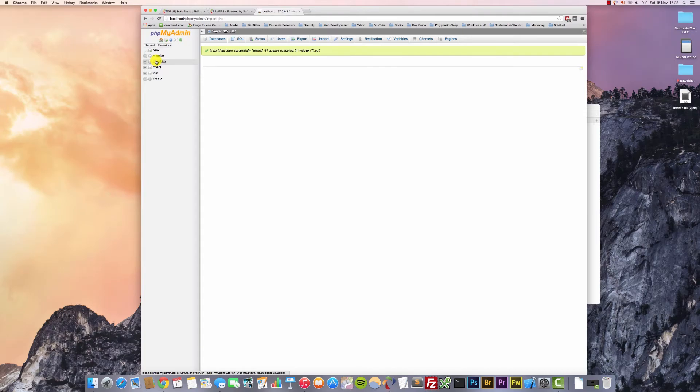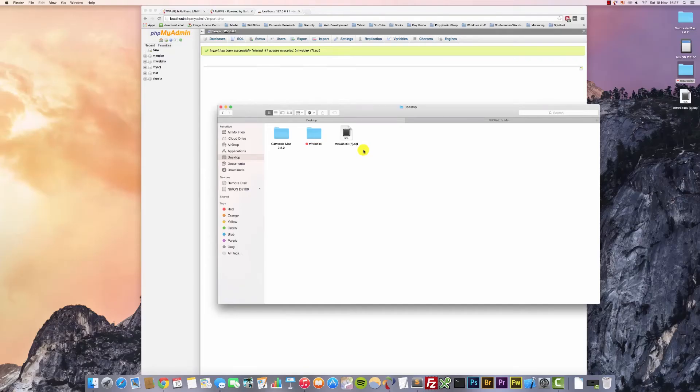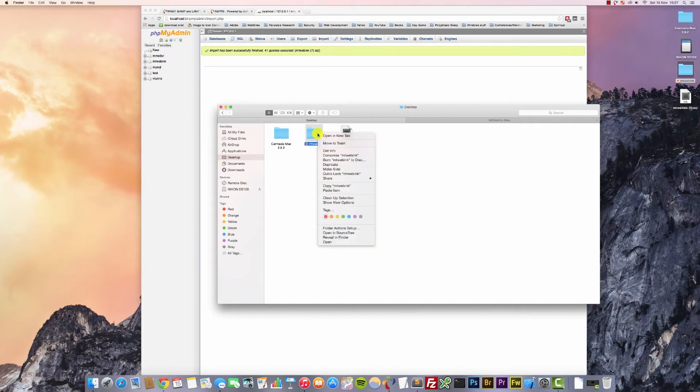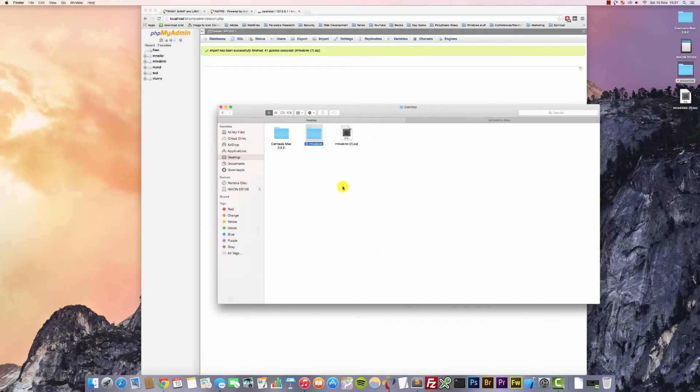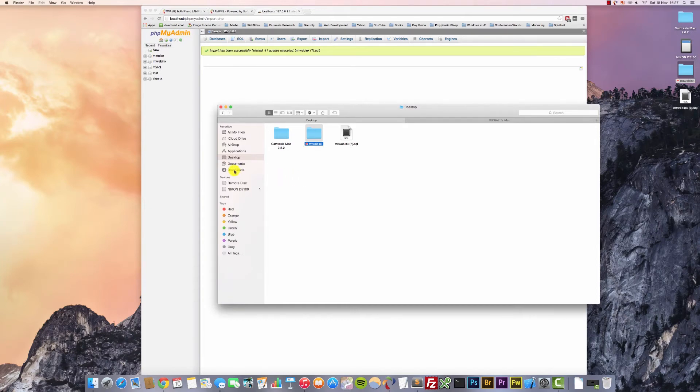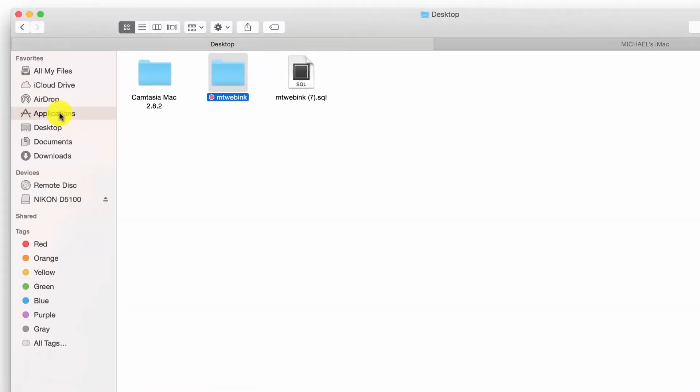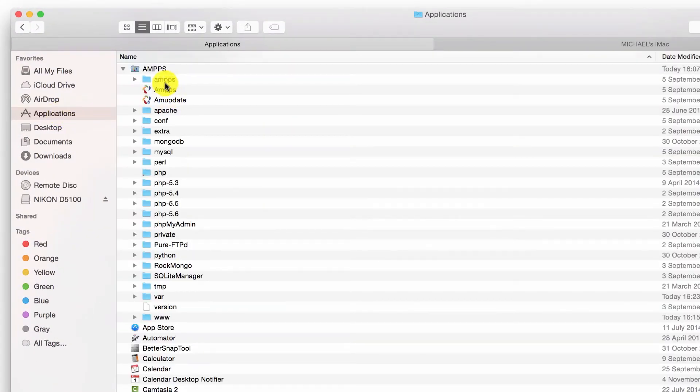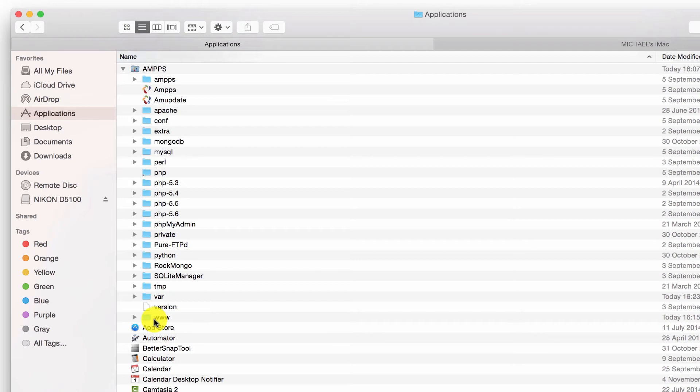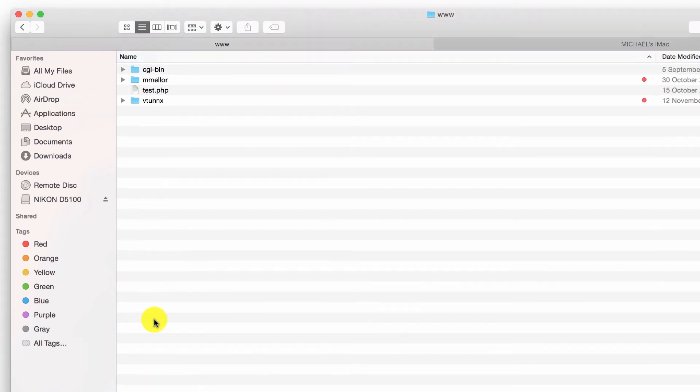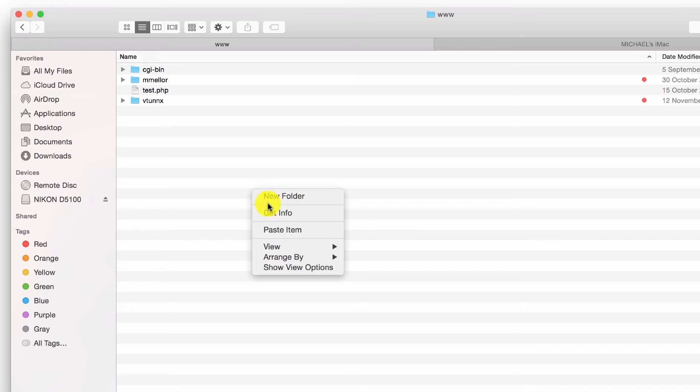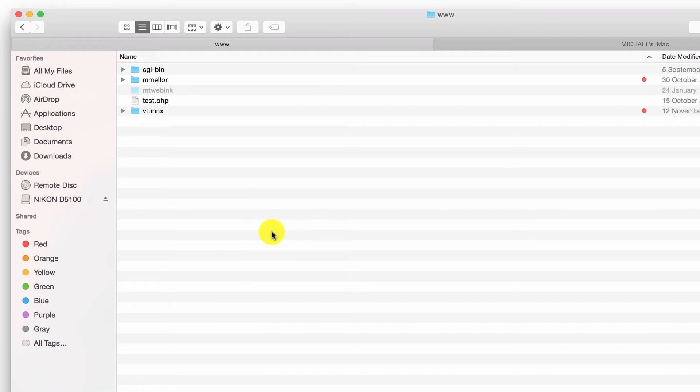The next thing we're going to do is we're going to copy our WordPress project folder and then we're going to paste that inside of the AMPS www folder. And that should be under applications. Locate the AMPS folder and inside there you should have www, and inside there you're going to paste your WordPress project folder.